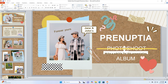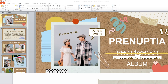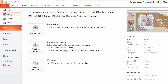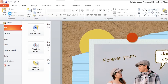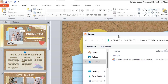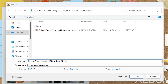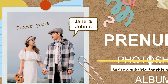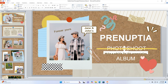Step two: recover or fix the file. Click File, then choose Save As. Choose a different location and enter a new file name. Click Save, then open the newly saved file.